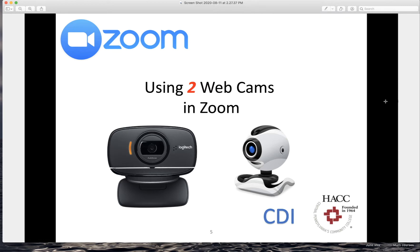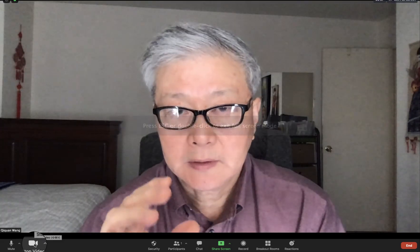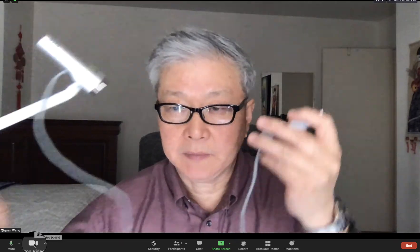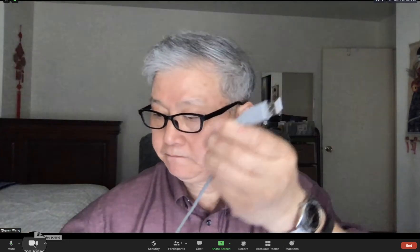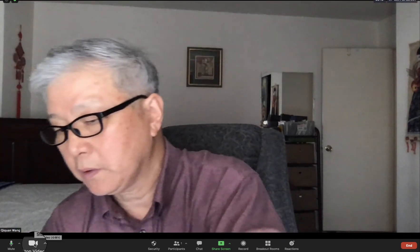First, let me start a Zoom meeting. The video source right now is from the built-in webcam. I have an external webcam here, this USB one.